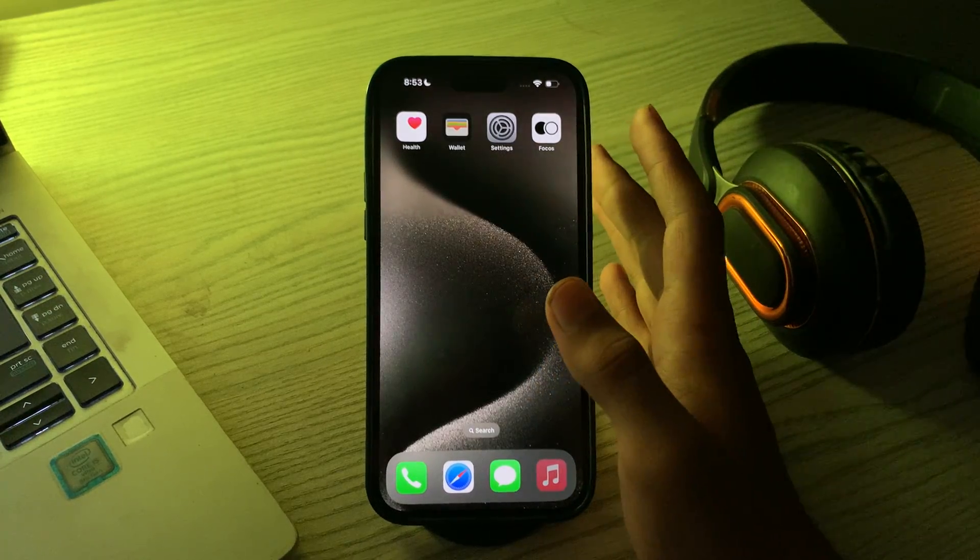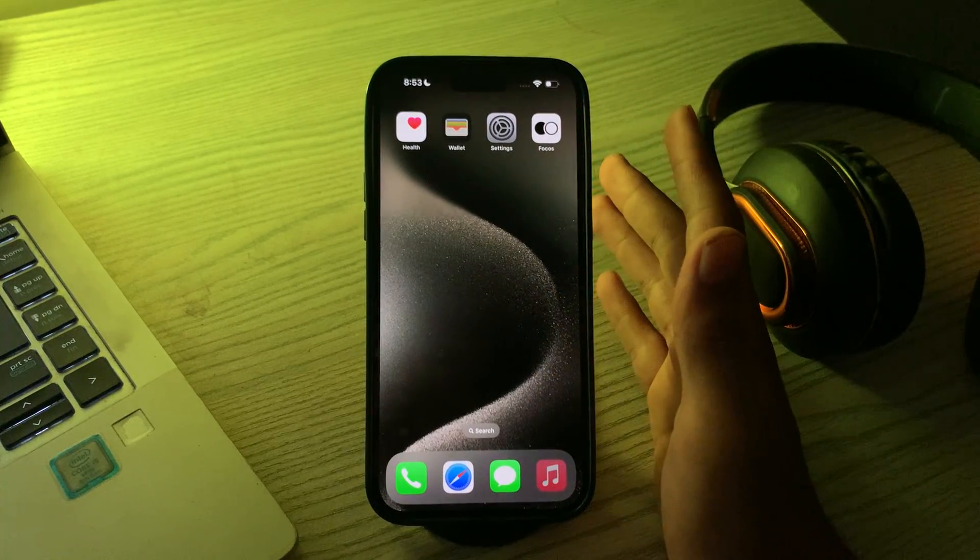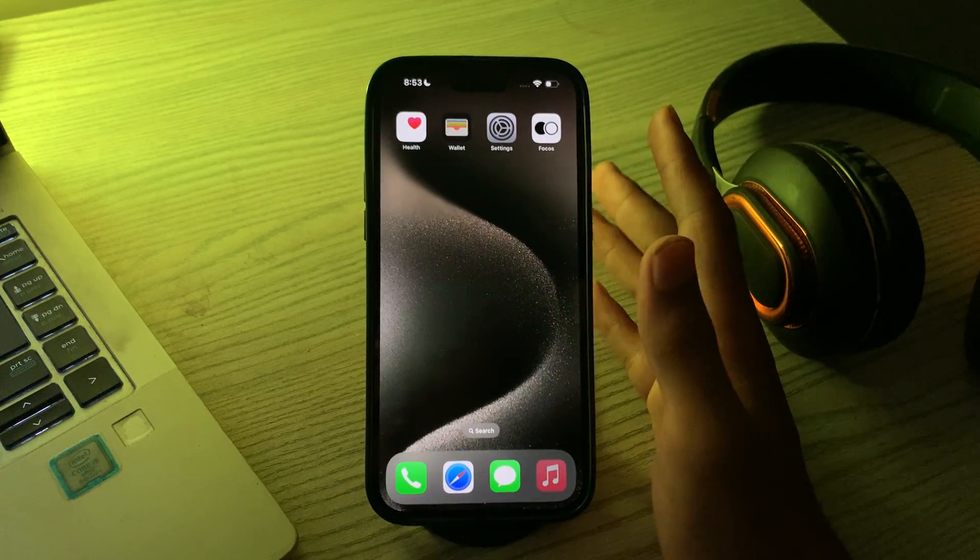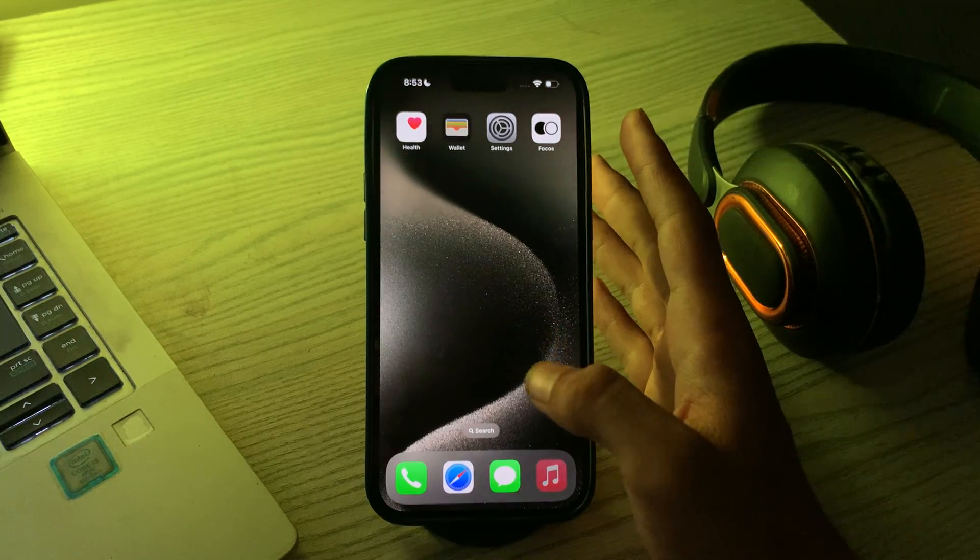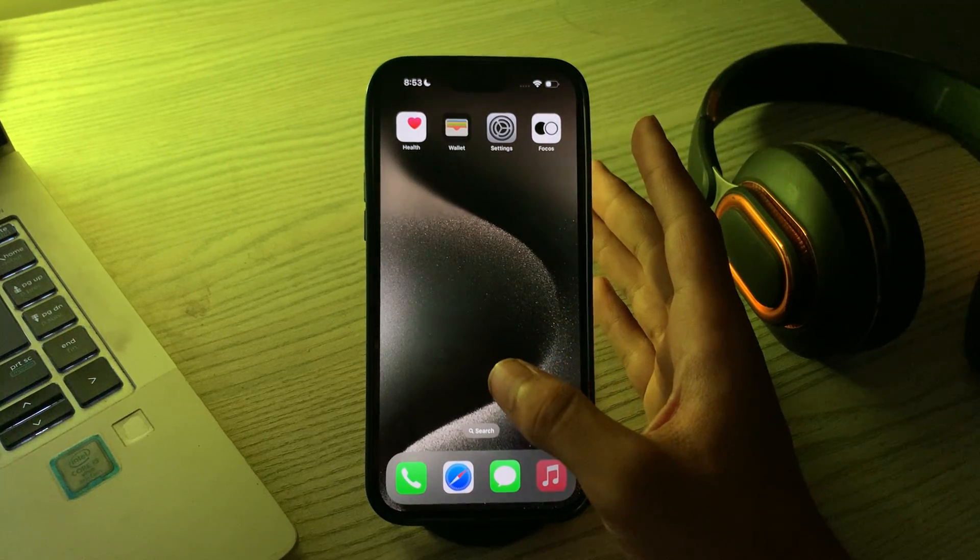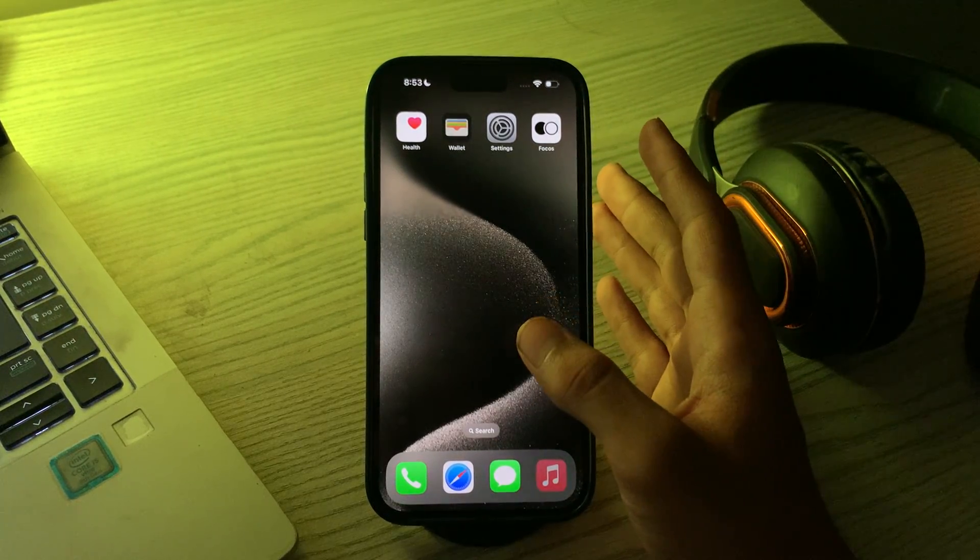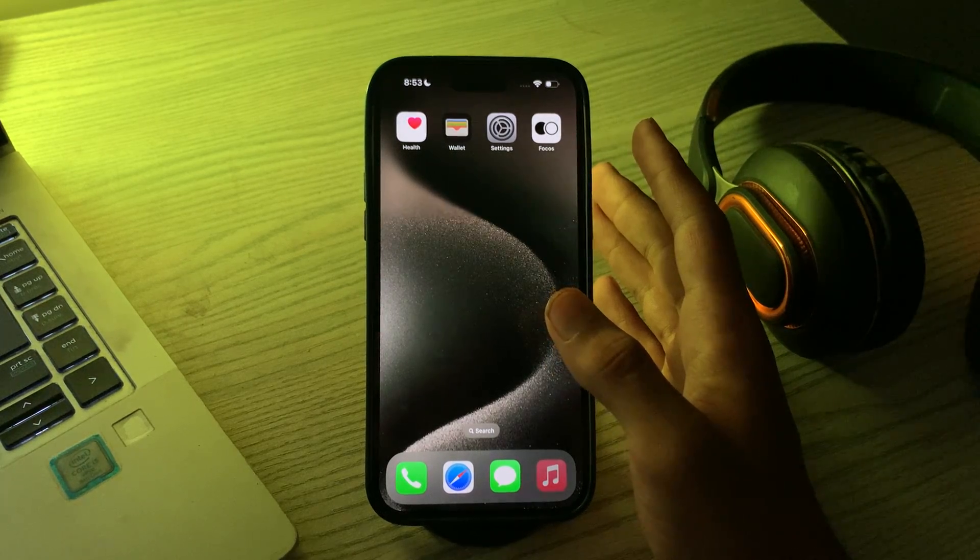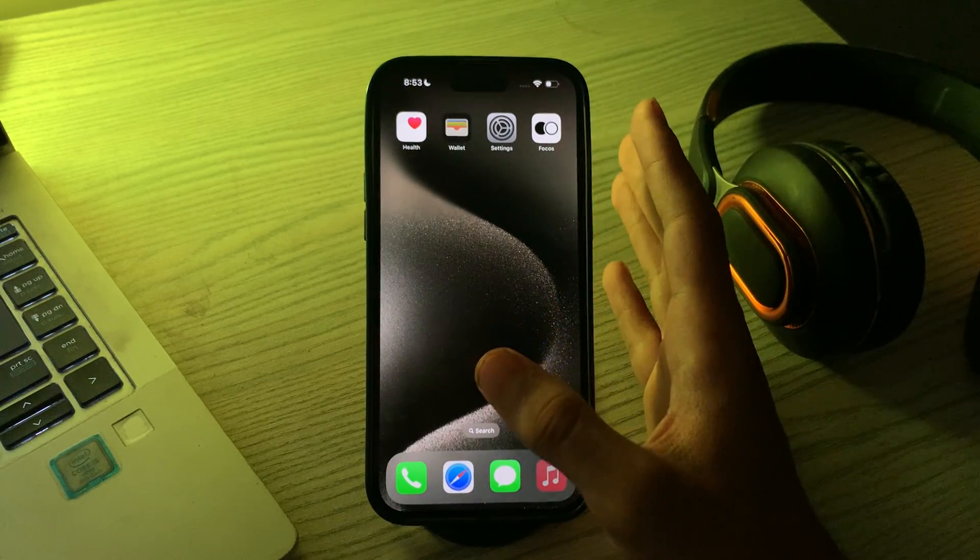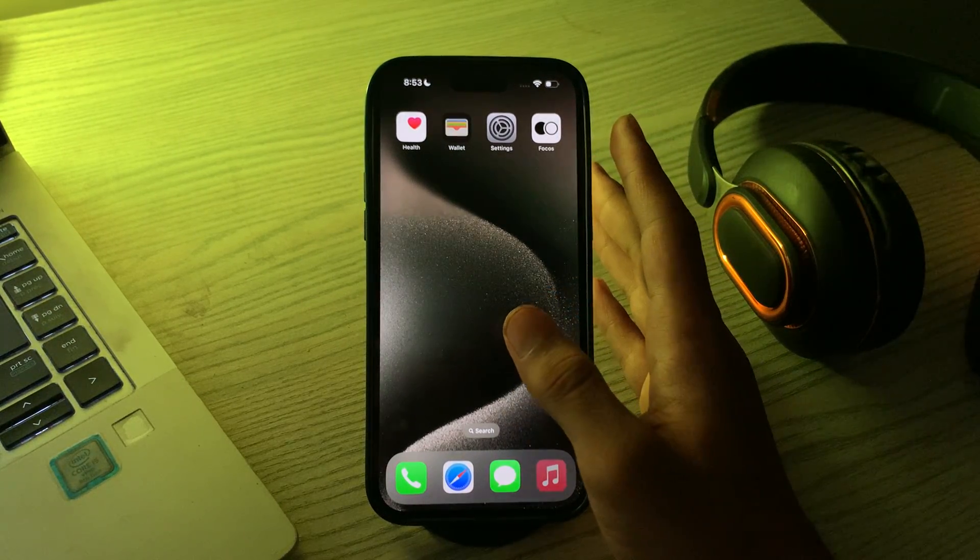Hi everyone and welcome back to my YouTube channel. In this video I'm going to tell you how to fix third party lock screen widgets not showing in iOS 17 version. If you're experiencing issues with third party lock screen widgets not showing in iOS 17, it could be due to changes in the operating system or limitations imposed by Apple.